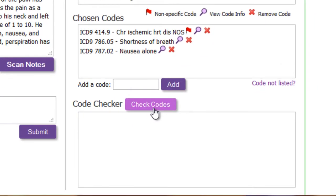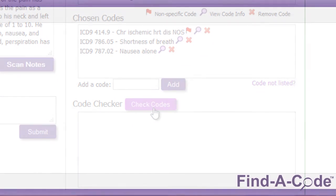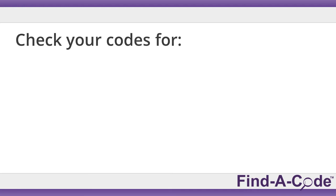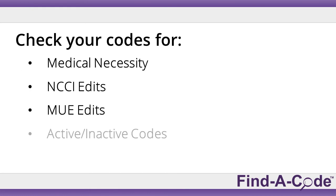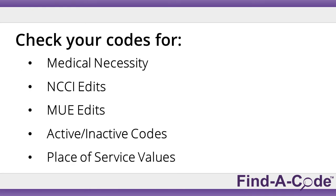Code-A-Note also checks them and makes sure they apply, based on medical necessity, NCCI edits, MUE edits, active and inactive codes, place of service values, and more.